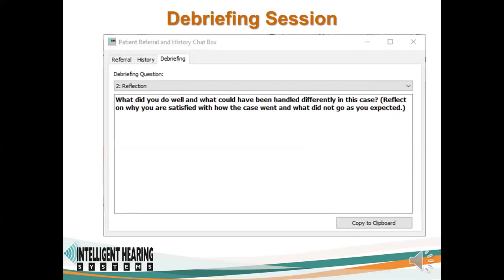A debrief is a required part of any simulation experience. SmartVS includes a debrief section with questions to guide the learner through a self-reflection about the case, the actions they took, and any suggestions they would have for doing this case differently the next time.